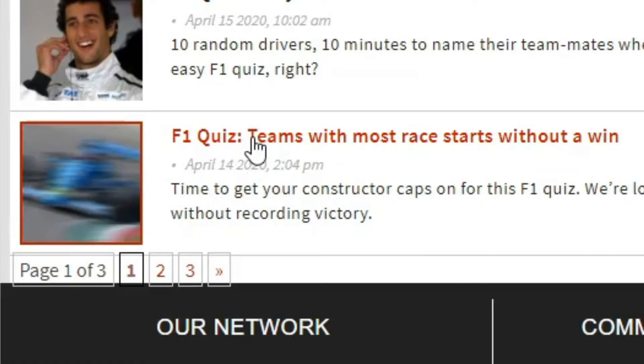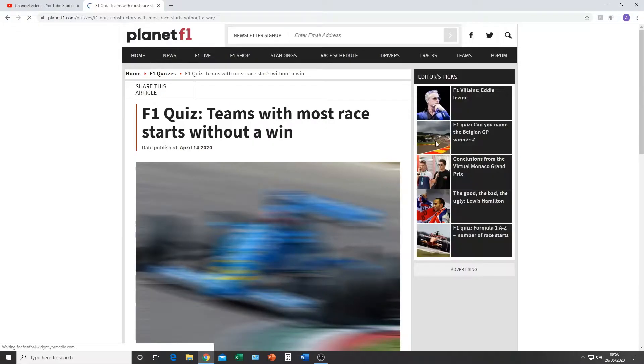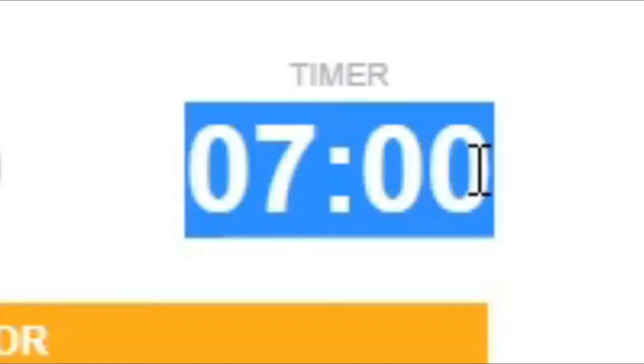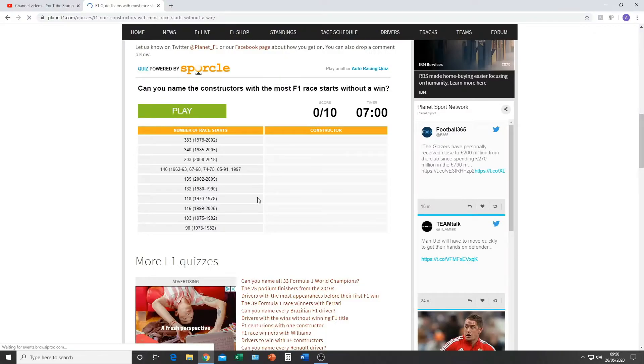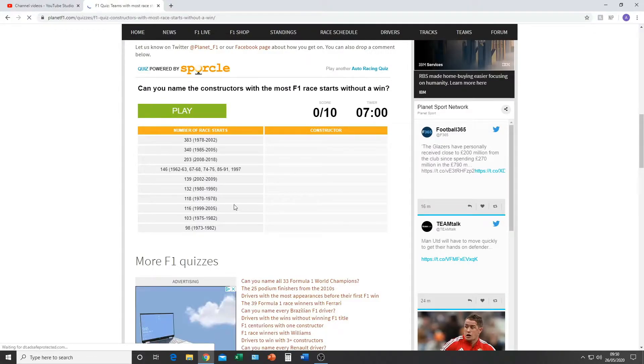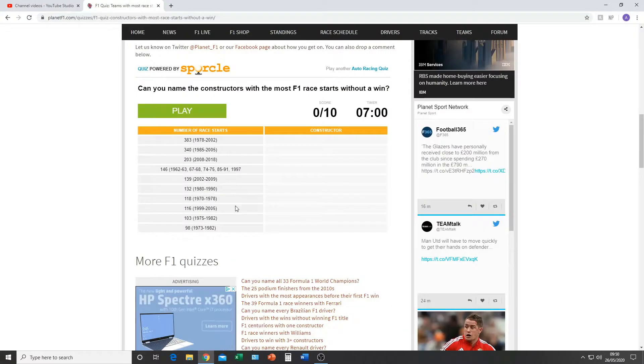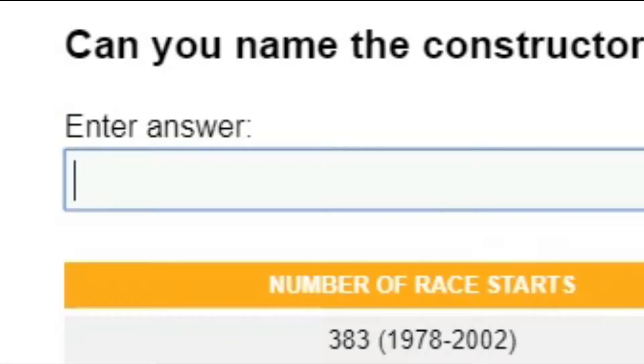F1 quiz: Teams with the most race starts without a win. This is going to be dreadful. So how many are there? 10 in 7 minutes. I should be able to get this. There is a couple that I have in my mind, but I'm not 100% sure on these. Here we go. Play.